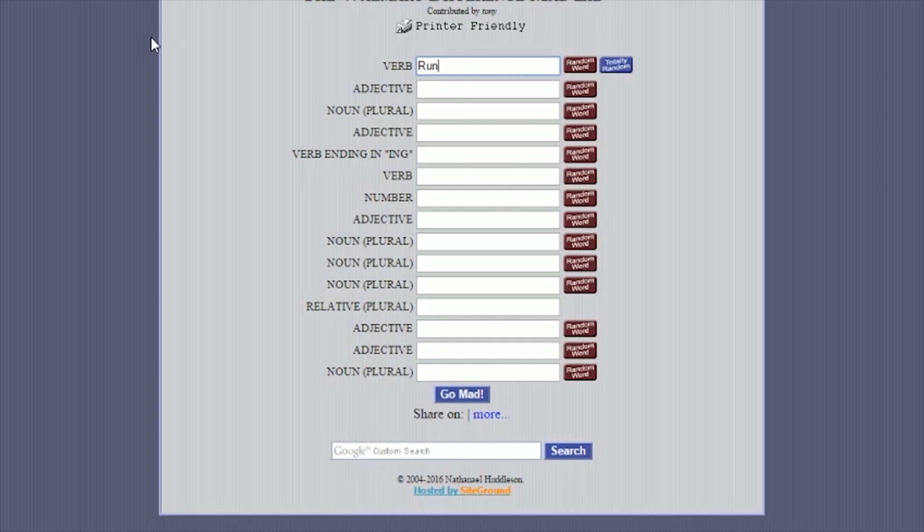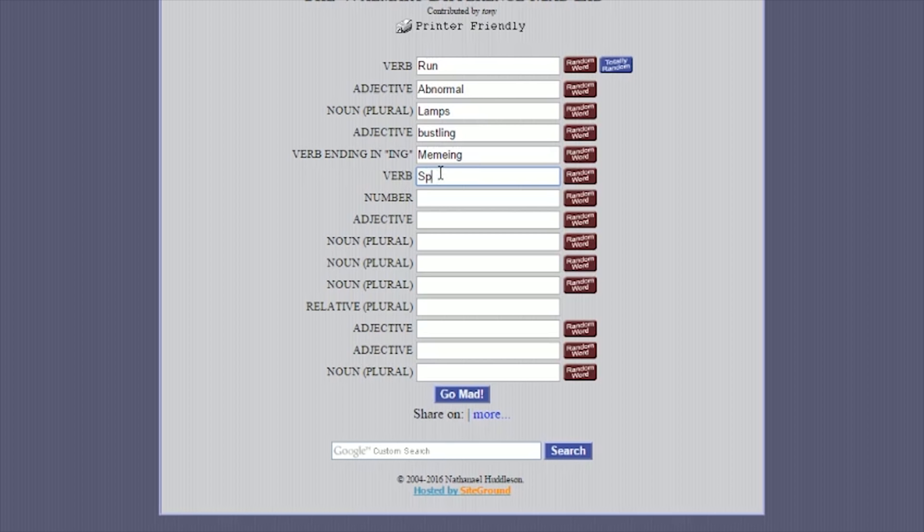Noun. Noun plural. Lamps. Lamps. Adjective. Bustling. That's cute. Thank you. Verb ending in ing. Oh, memeing. I can use this successfully now. Okay. Verb. Wait. Verb is a doing word. Dash. Forget it. Sprint. You can't sprinting, though. What? You can't say sprinting. Is sprint a word? A verb? Sprint? Sprint is a doing word. A new sprint. I mean, I guess. Okay. Number. 13. 13. Adjective. Colossal. Damn.